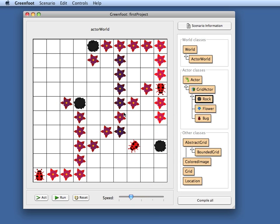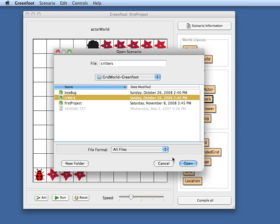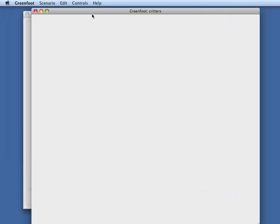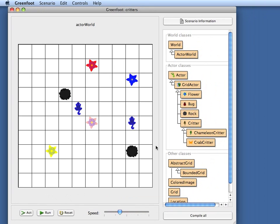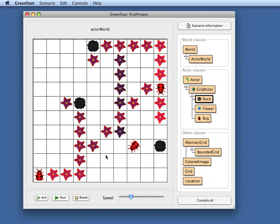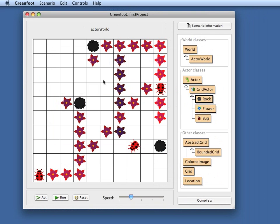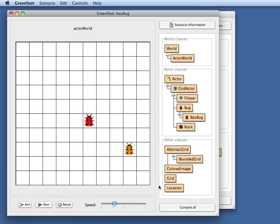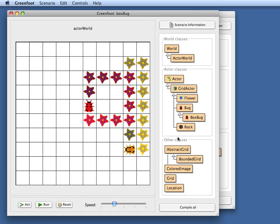Let's have a quick look at the other standard grid world projects. There is of course the critters scenario or the critters project, which if I compile this again looks just like the critters project in the standard grid world distribution. So this runs around and does various things. And I have of course also the third, that is the box bug scenario. What this looks like in Greenfoot is this. There they are and if I run them I can see what they do. And as before I can interactively test this out.